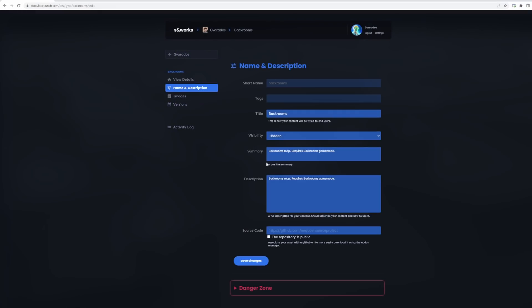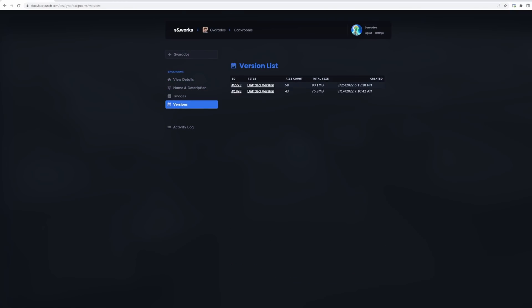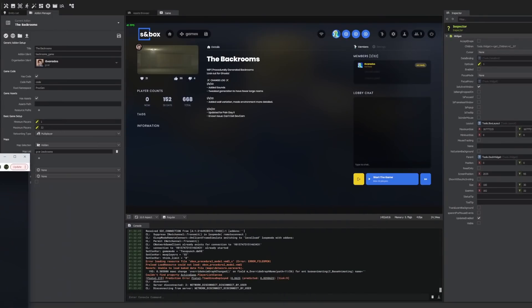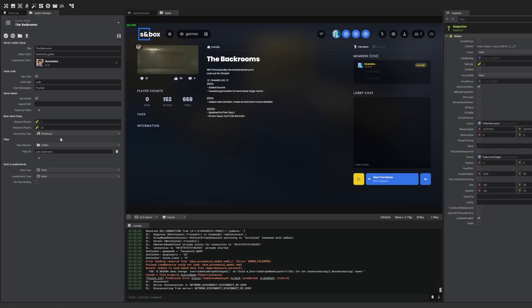I think they might be phasing out the developer website too. I think the only thing that you can do here is change the description and the pictures. You don't even upload from this website anymore. Everything is done through the add-on manager. You just click upload to Sandworks and you're done. I'm glad everything is being condensed into one spot. It didn't make sense to have so many different places to change your settings.